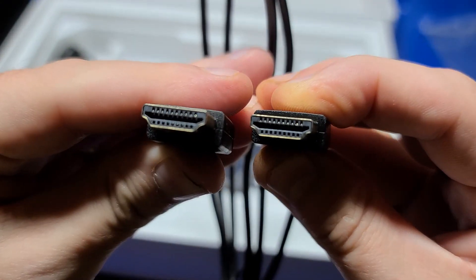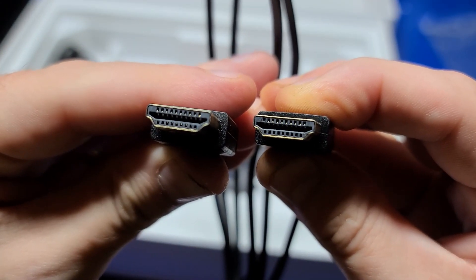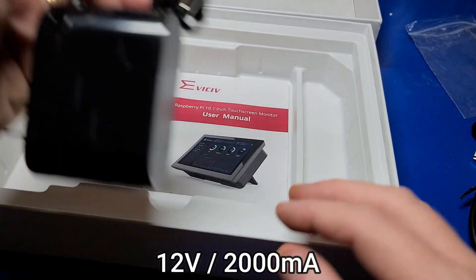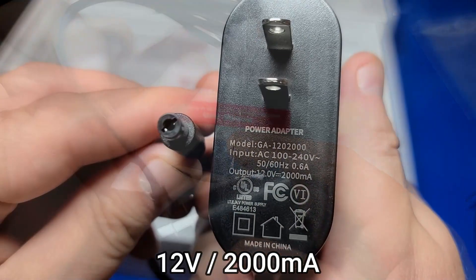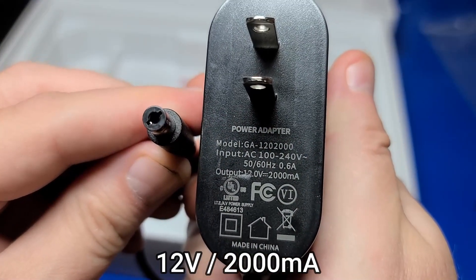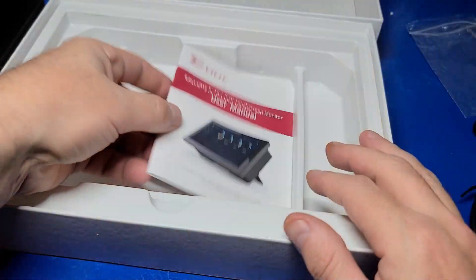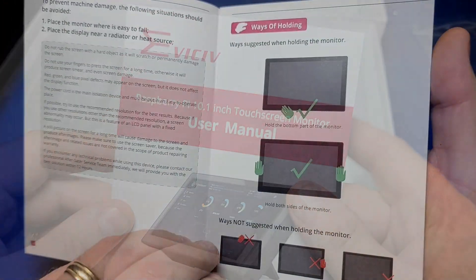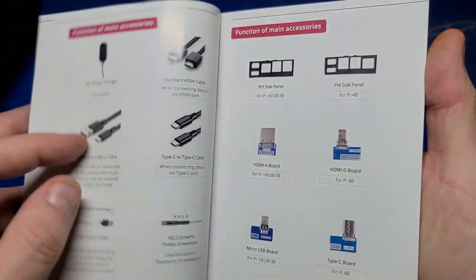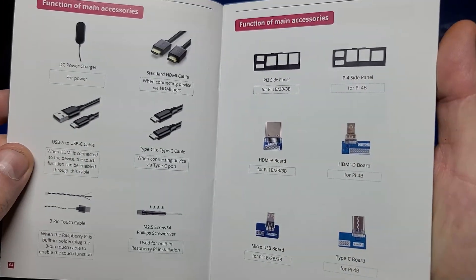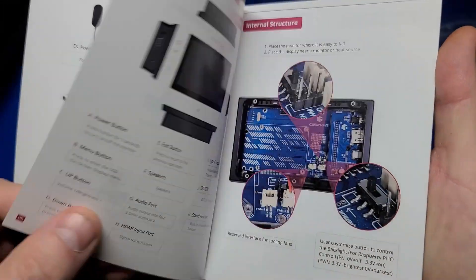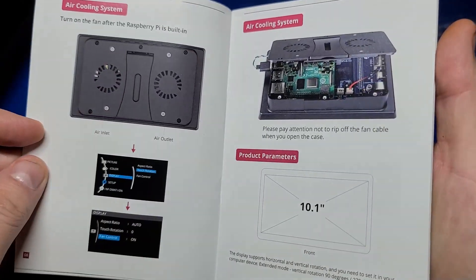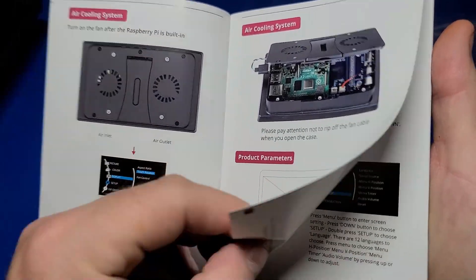An HDMI cable. And a 12-volt, 2,000 milliamp power supply. And a very well-written user's manual, which pretty much steps you through the entire process. I'm going to go ahead and read this, and we'll move on to assembling the unit.